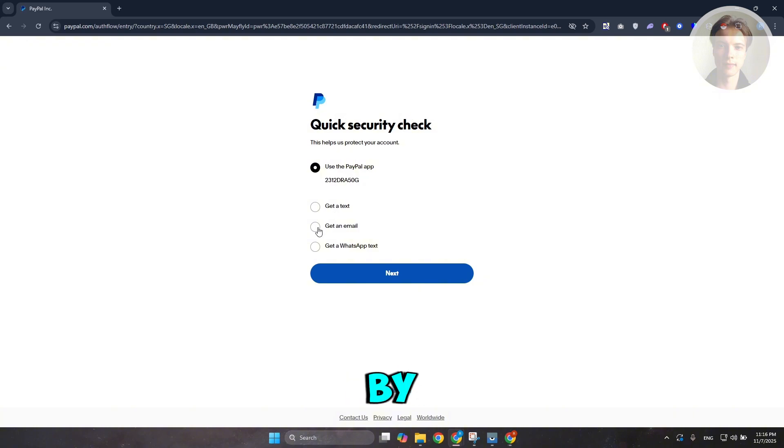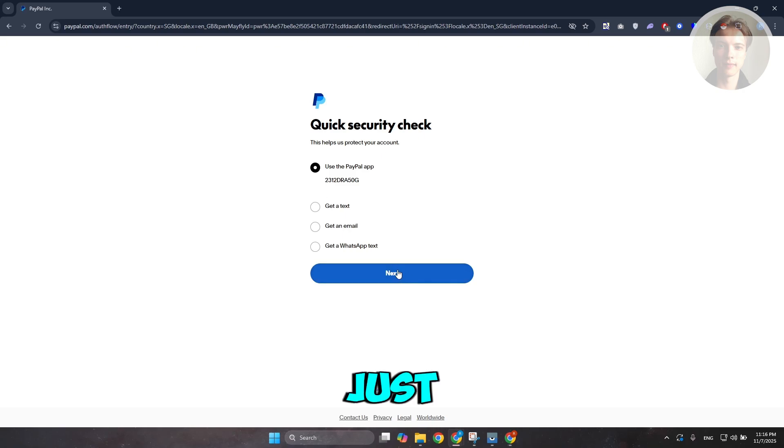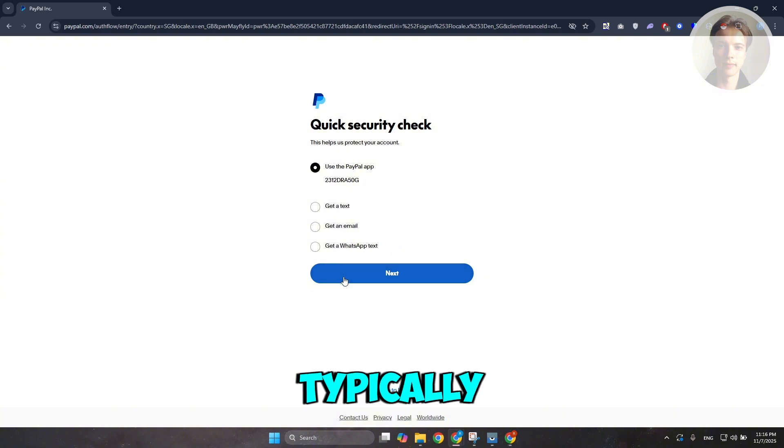You could get this via email, get via WhatsApp text, or get via text here. Click on Next and just follow the necessary steps or the next steps in order for you to verify yourself.